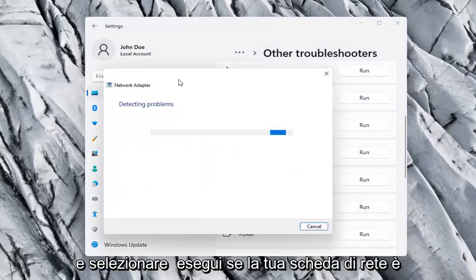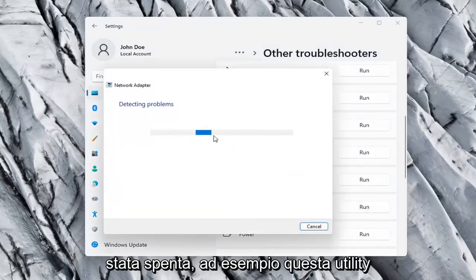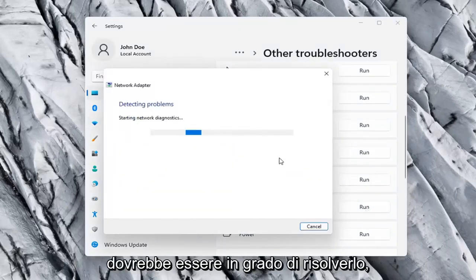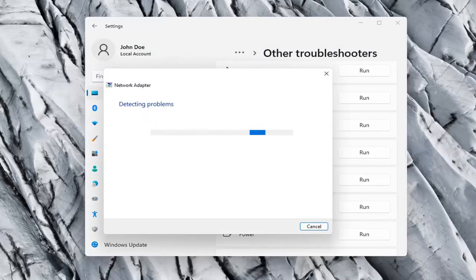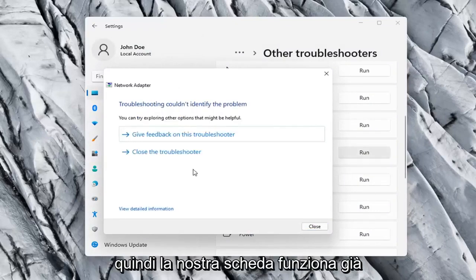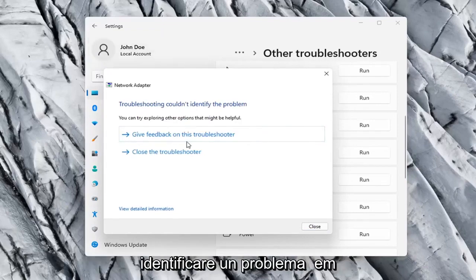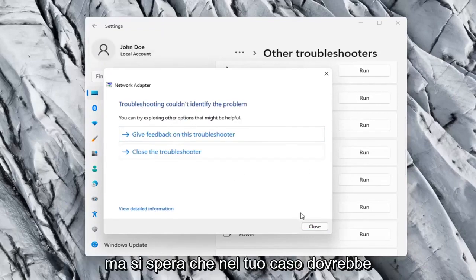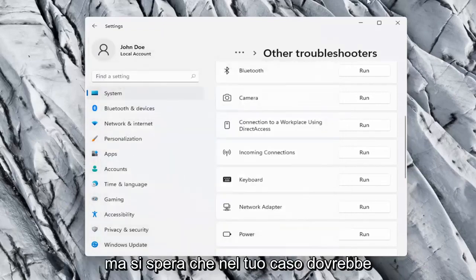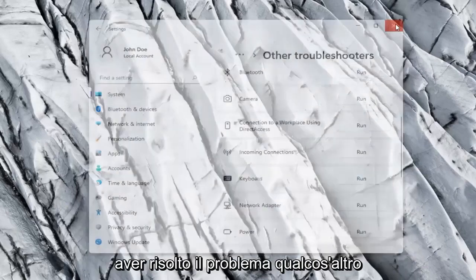If your network adapter was turned off, for example, this utility should be able to resolve that. Our adapter is already working properly, so that's why I couldn't identify a problem, but hopefully in your case it should have resolved the issue.